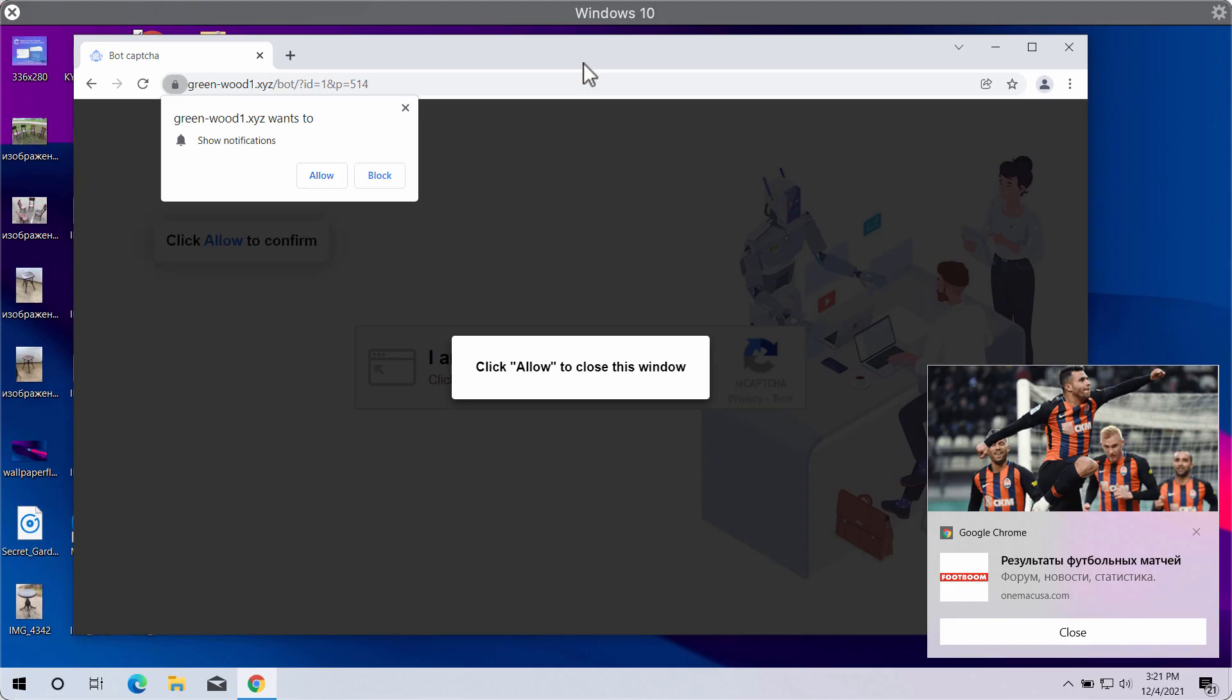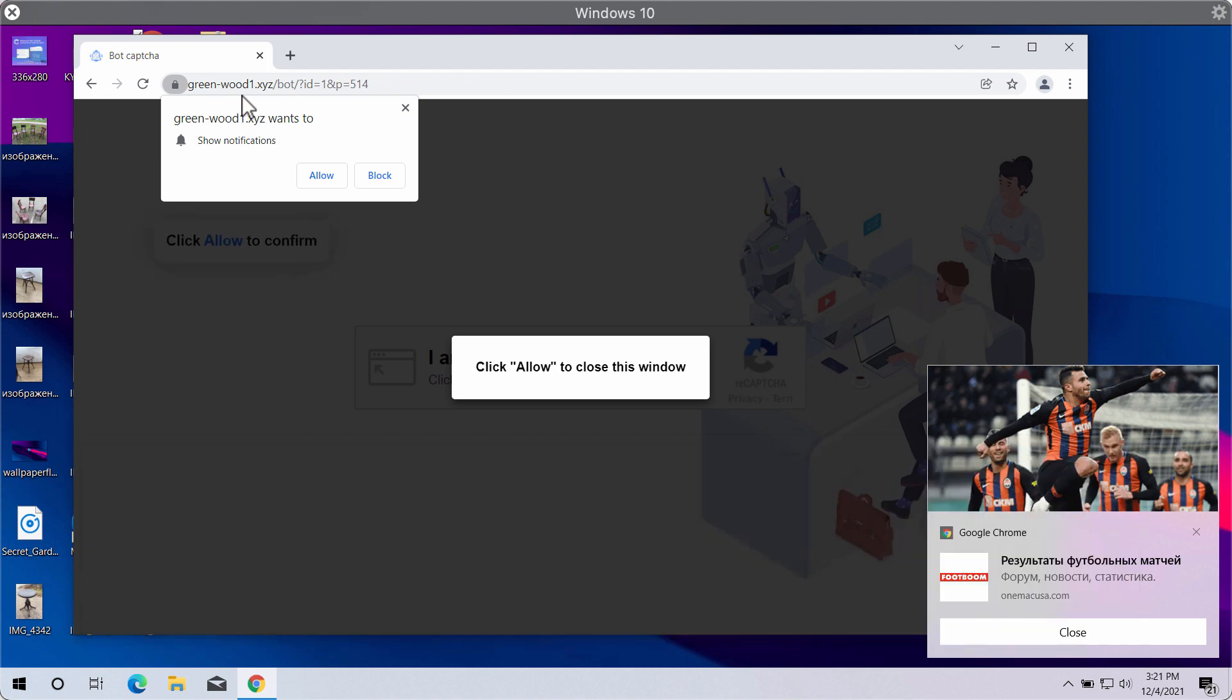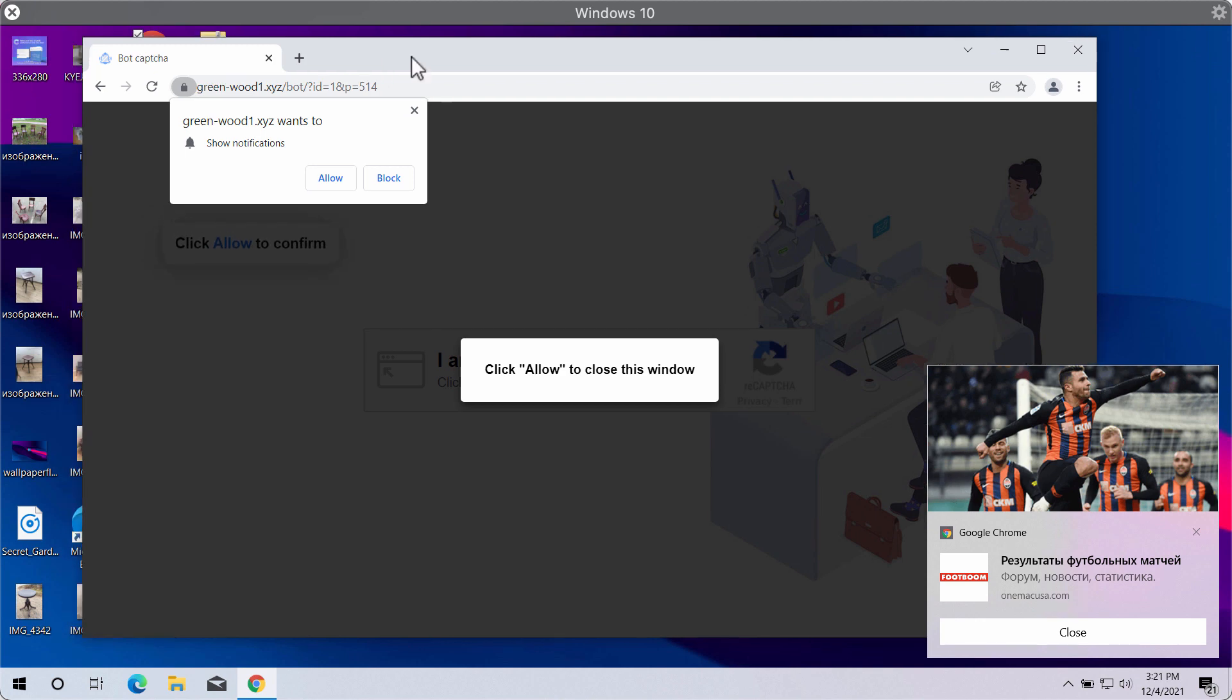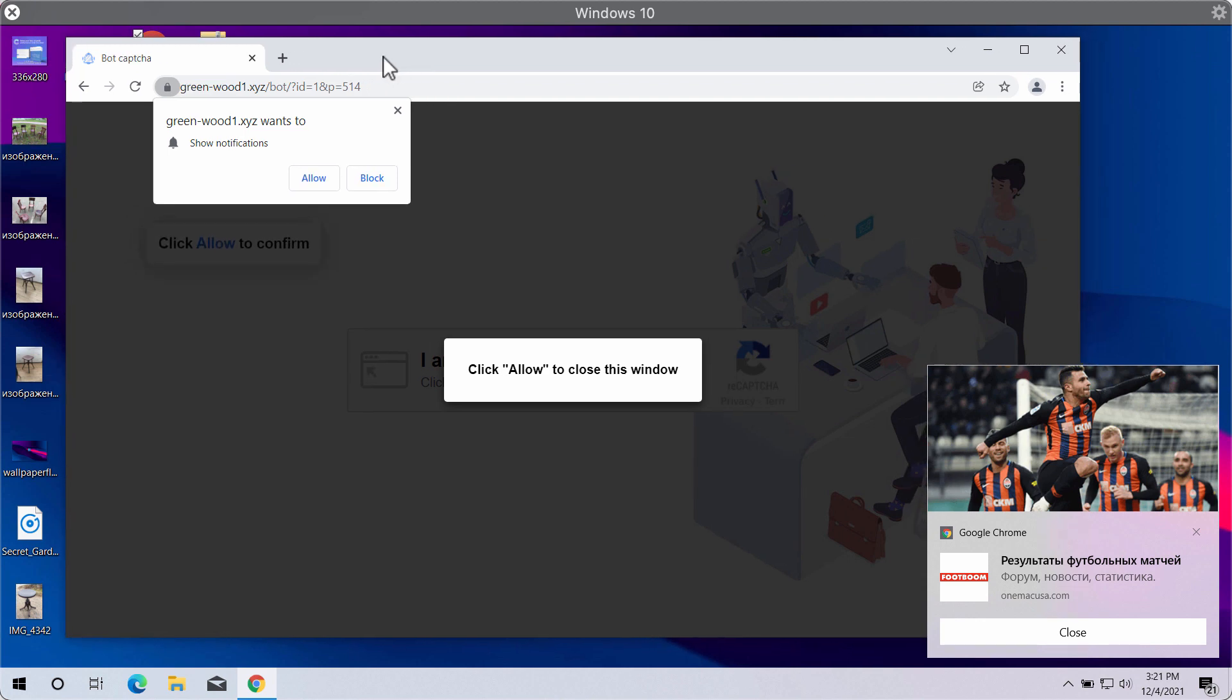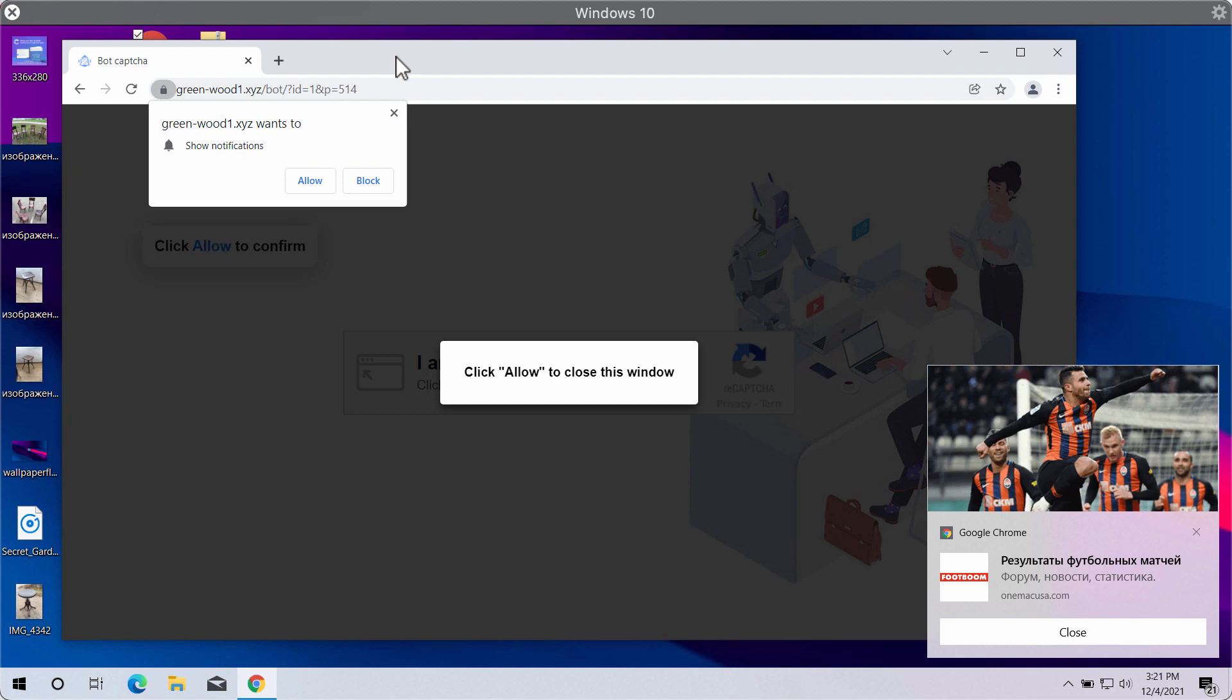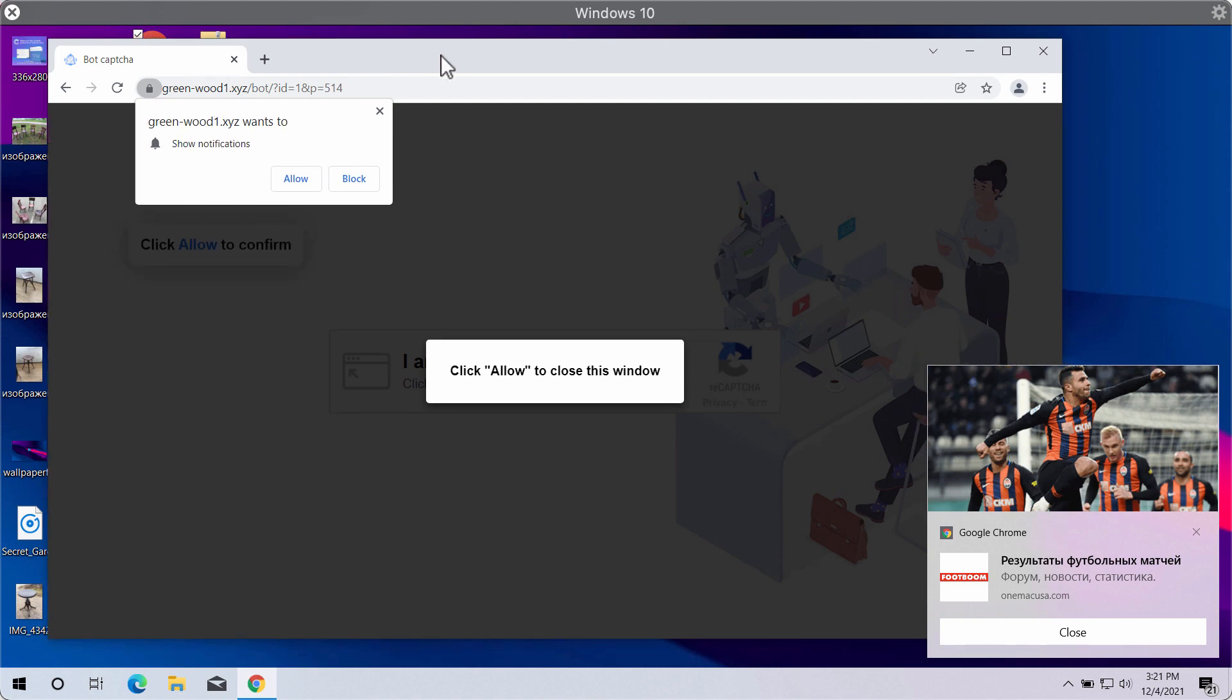My video guide will provide you with help to remove the scary alerts and misleading pop-ups related to the website greenwood1.xyz. This is a deceptive website that attacks Google Chrome, Firefox, and other popular browsers.